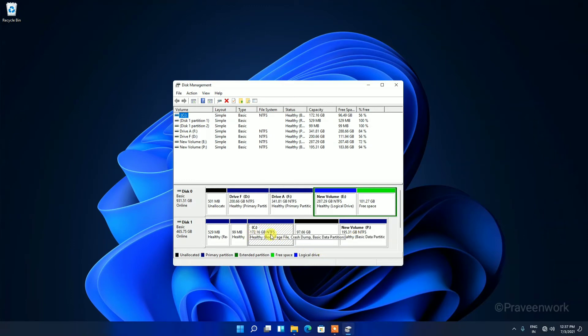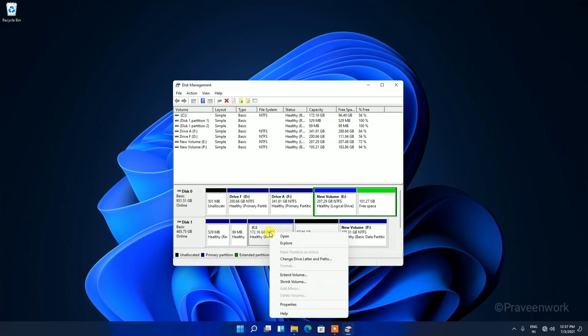After right-clicking, you can see an option showing Extend Volume.